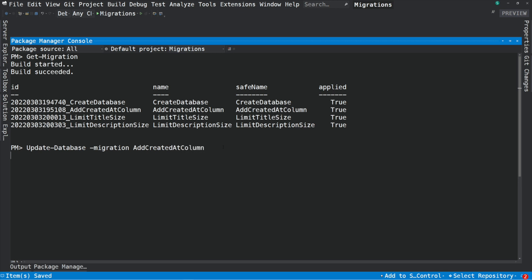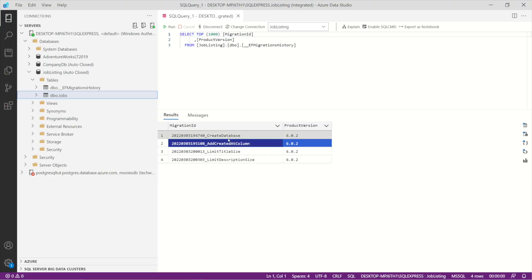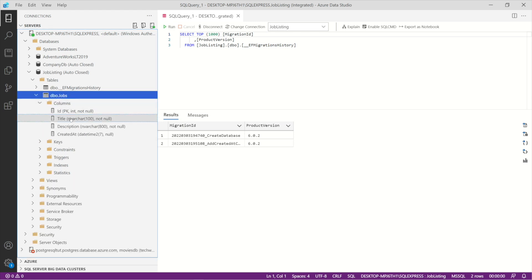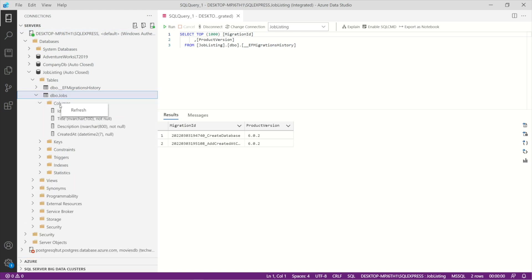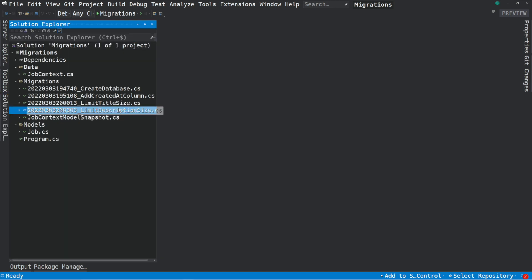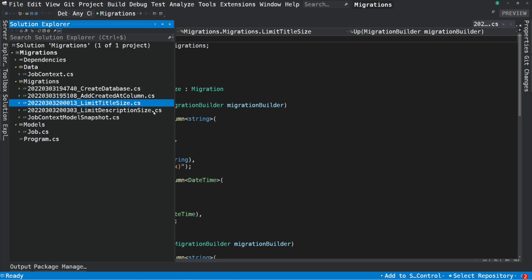If I execute this command, you can see in the output that it reverts the two latest migrations. If I go into the database, in the migration history table, the migrations after addCreatedAtColumn have been removed. And if I refresh the columns, the latest changes have been cancelled. The migrations themselves have not been deleted — they were just reverted.